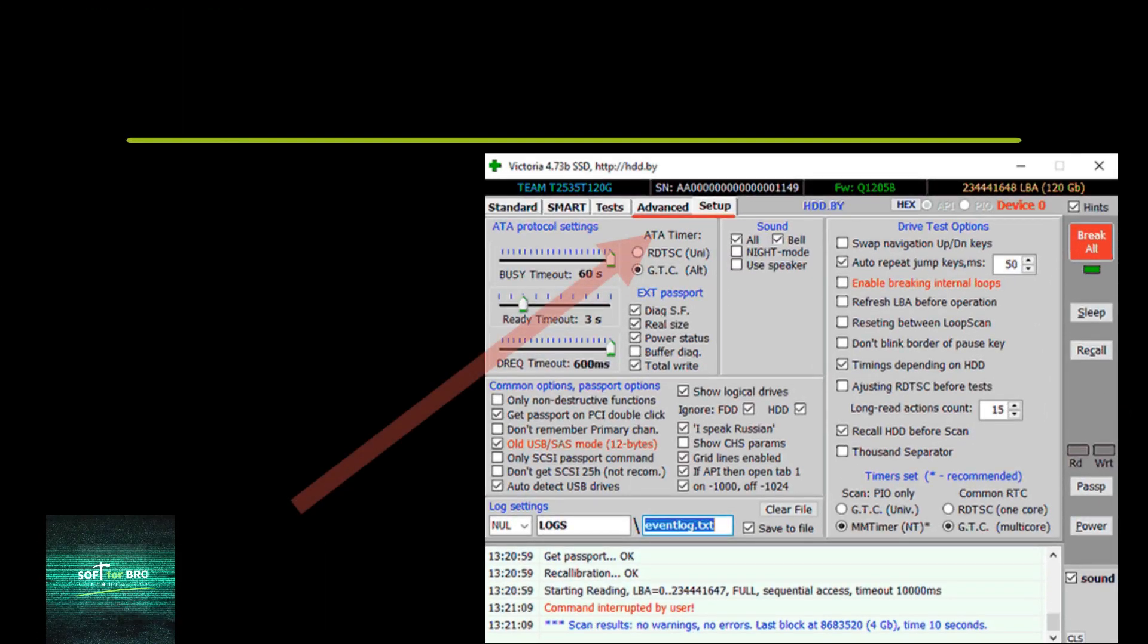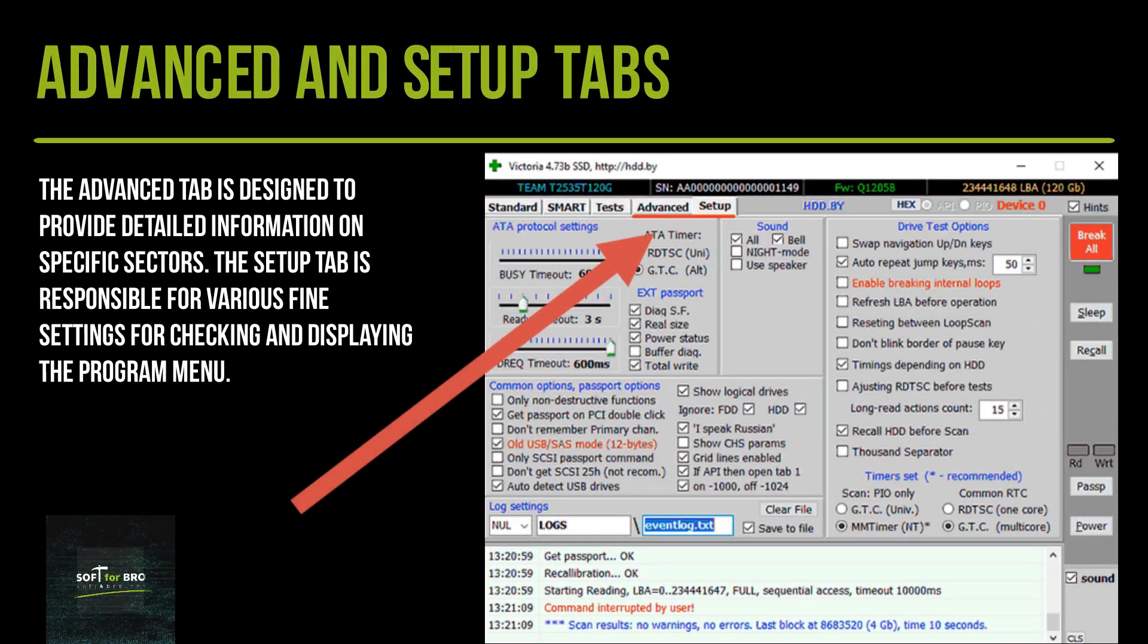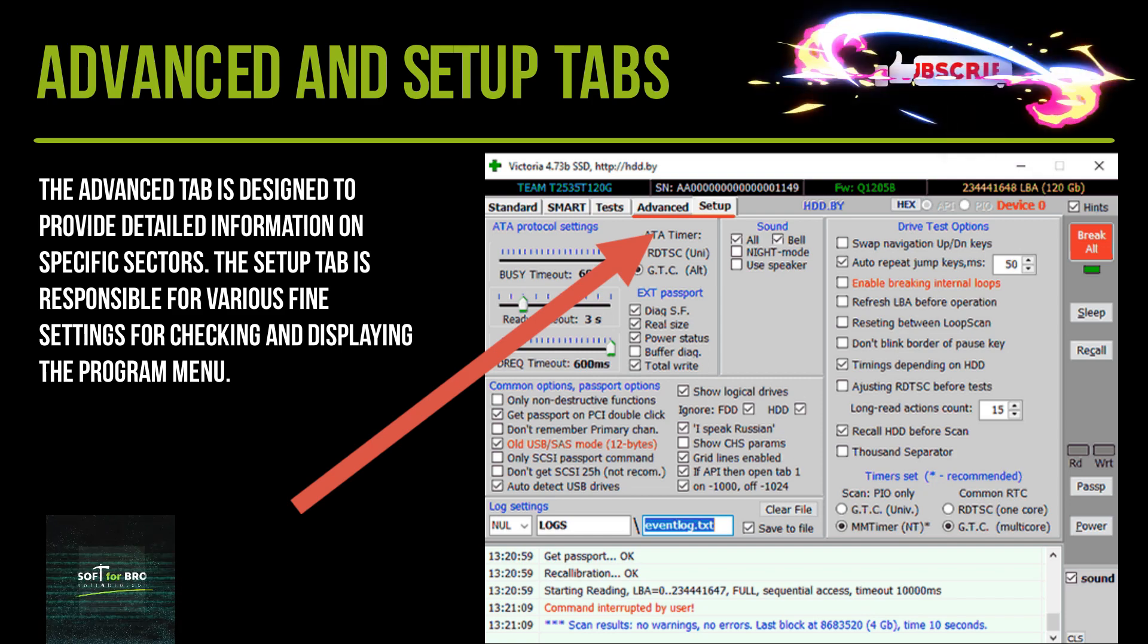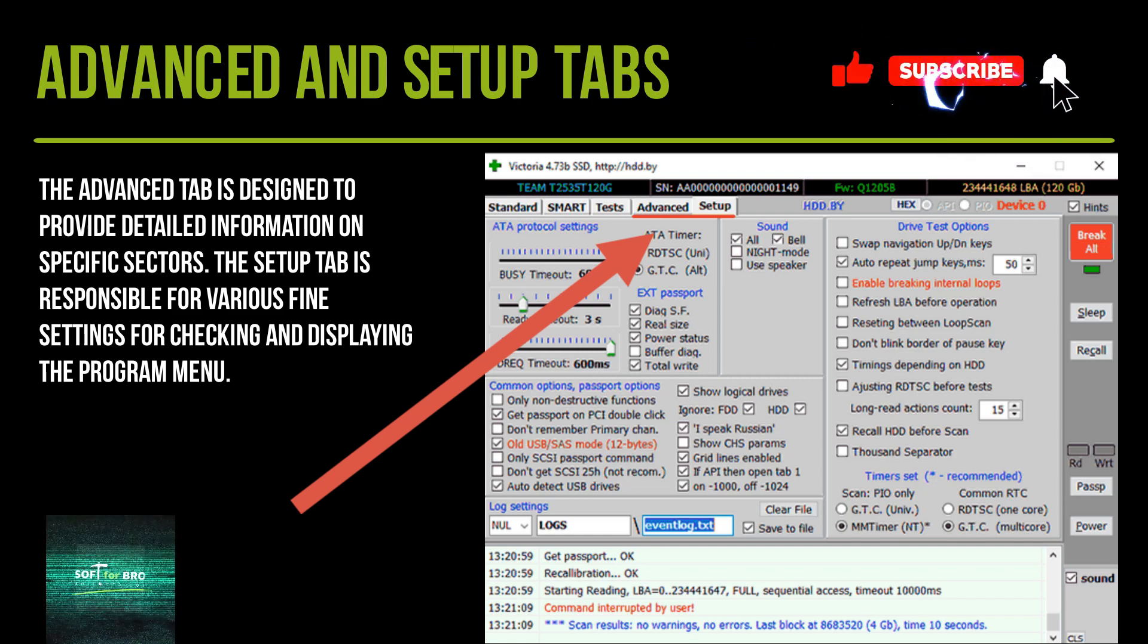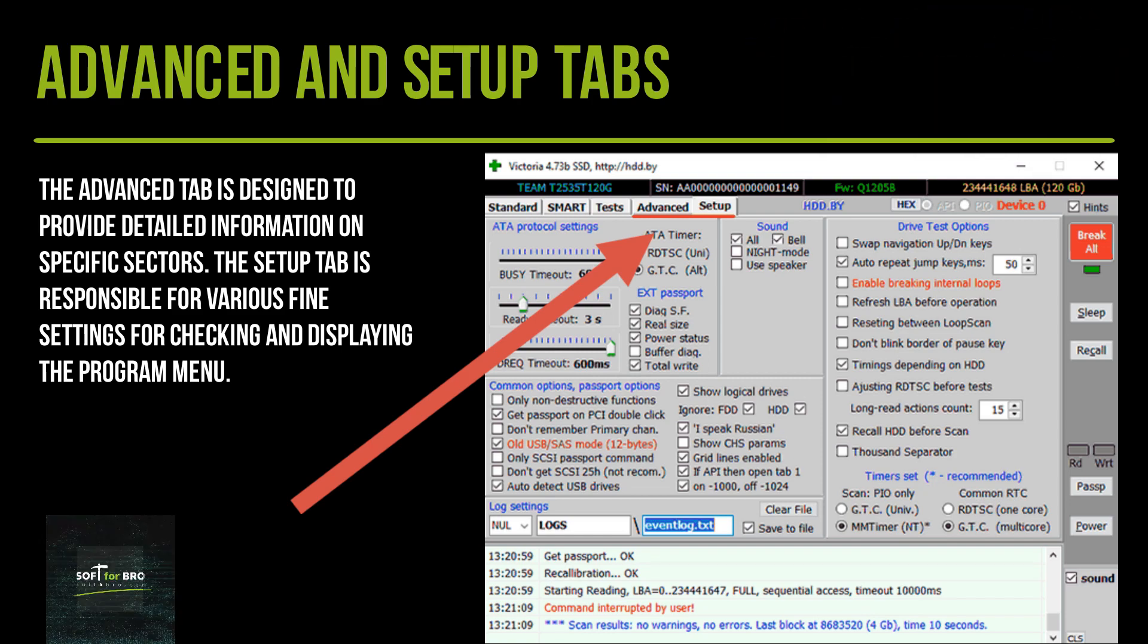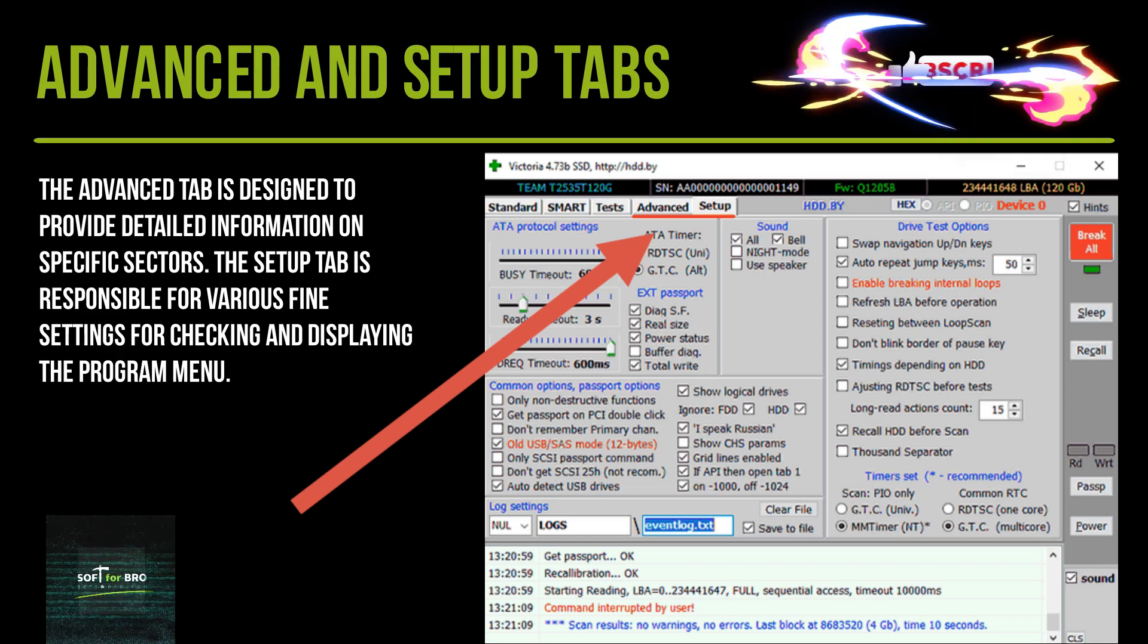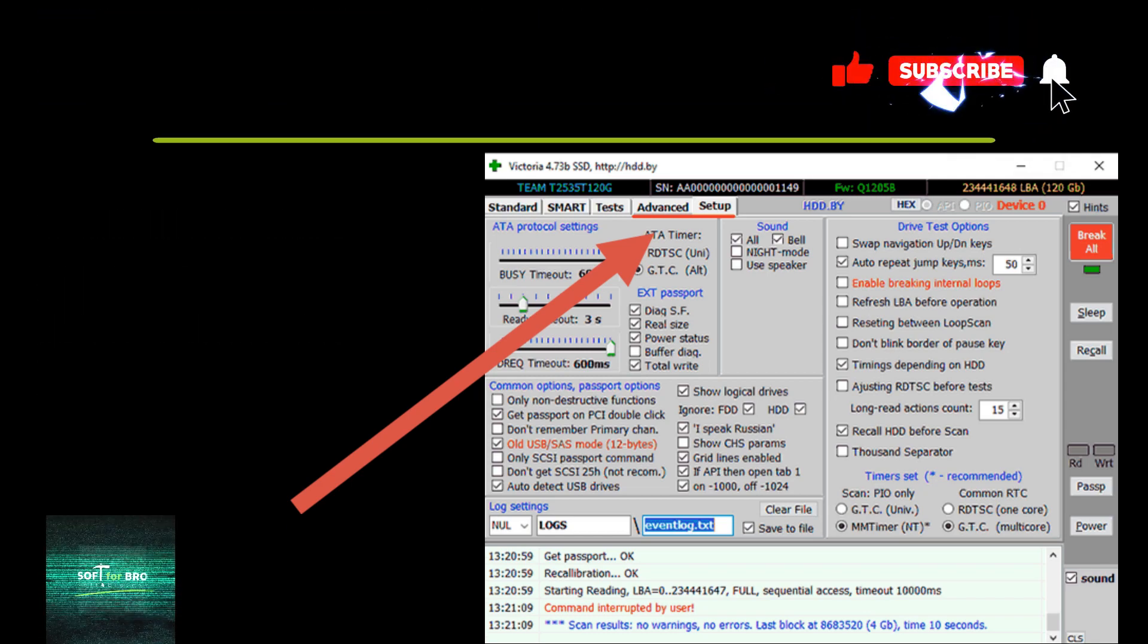The Advanced tab is designed to provide detailed information on specific sectors. The Setup tab is responsible for various fine settings for checking and displaying the program menu.